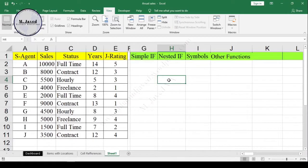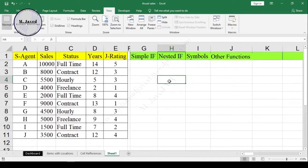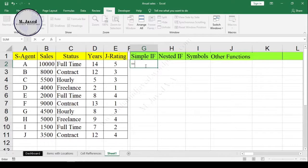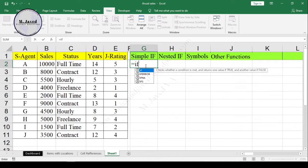In this first example, I will use the basic simple IF statement with no additional criteria. So in this example, it will just be the logical test with the true or false arguments. Now write your formula.